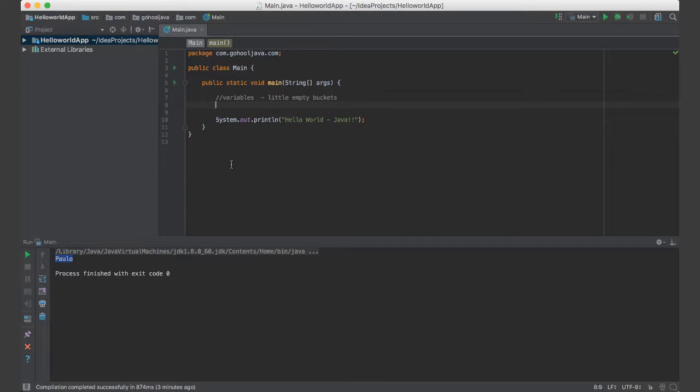So we need a way to manipulate, to hold these pieces of data in our program. So variables are the best candidate. So every language, programming language, has a variable. This little bucket where we can put things.